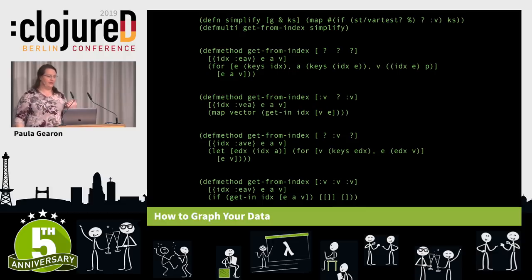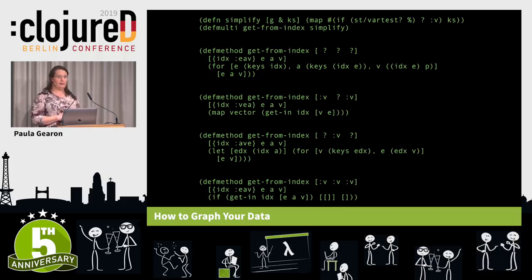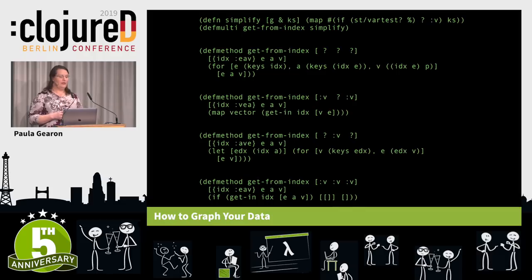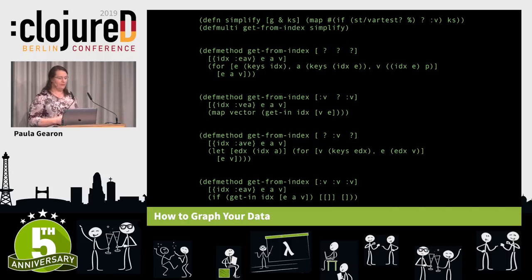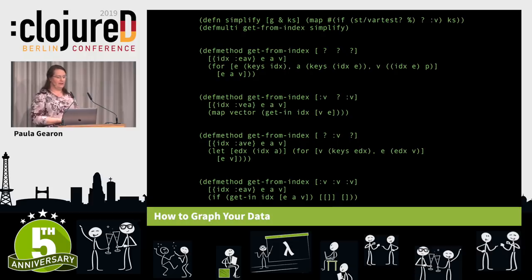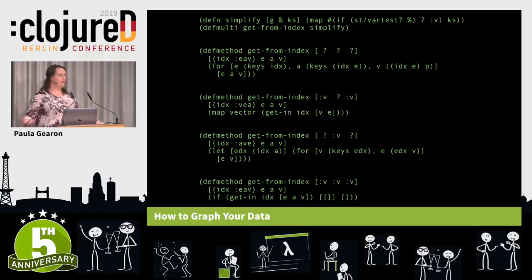The first step is the simplify function at the top. This maps the parameters into a question mark to indicate that a variable appears in that position, or the keyword V to indicate that there was a value there. Using that pattern we can do dispatch onto the multi-method get-from-index. There are eight possible outcomes — two to the power of three. The first one with three question marks means three variables, completely unbound — you're looking for every statement. This is just a nested for loop and it returns EAV for each entity, each attribute, each value as a vector for the binding, iterating through the entire index.